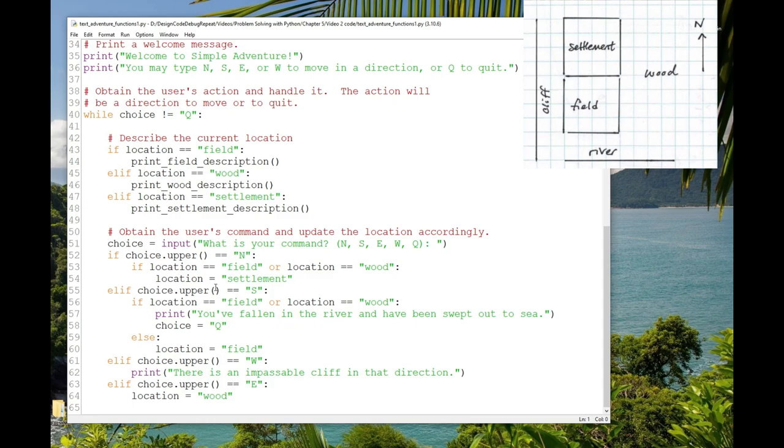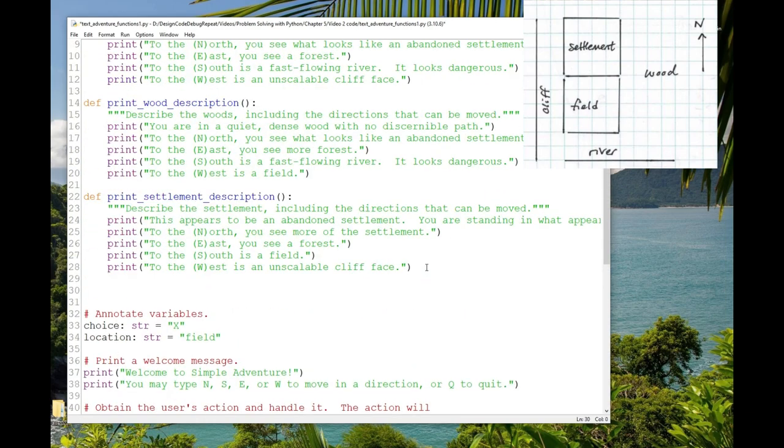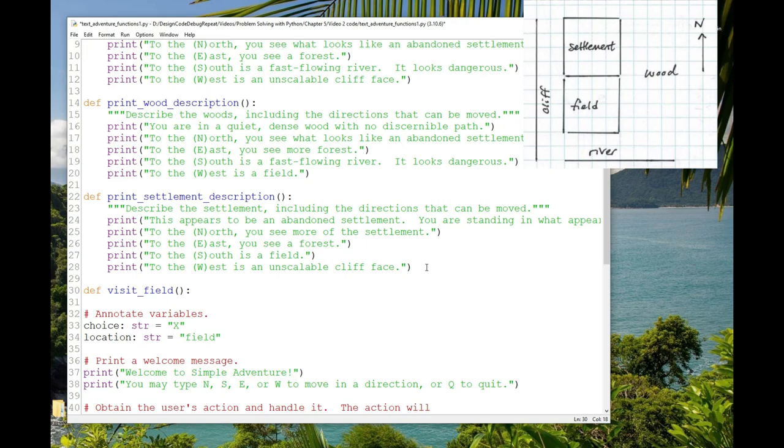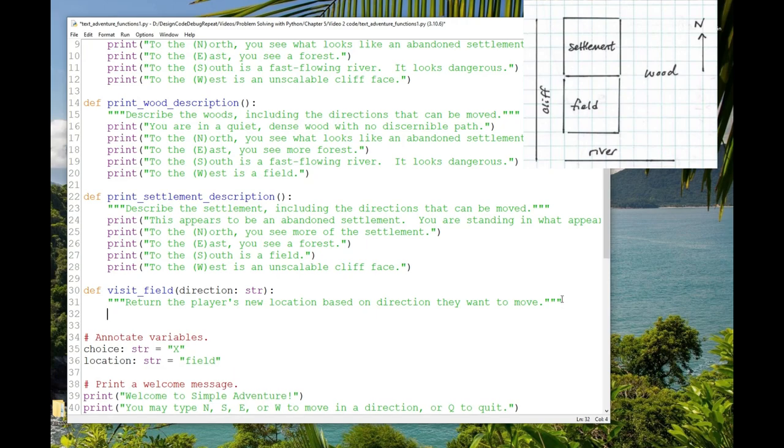Let's write a function like that for the field called visitField. We write it up with the other functions. So def visitField, open paren, close paren, colon. Now, when we have information that's coming into the function, information it needs to do its job, we put that between the parentheses. That's called a formal parameter, or often just parameter for short. Our function needs to know the direction the user wants to move. So we'll put between the parentheses direction of type string. I'll write a doc string, return the player's new location based on direction they want to move. And let's have a variable called location of type string, and we'll give that a default value of field where we are now. I'll write annotate and initialize local variables over that.